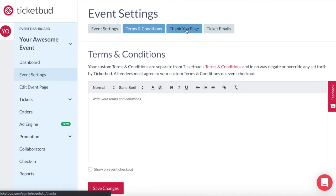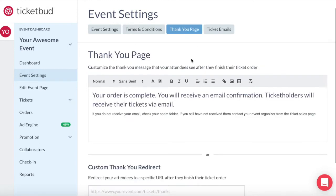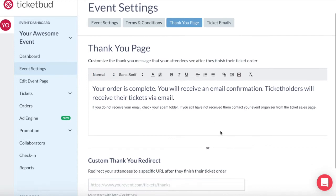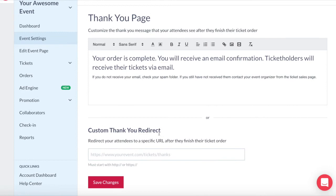Next is your thank you page. We have a standard message that automatically appears on the ticket confirmation thank you page that attendees see after they register or purchase a ticket. You can customise the thank you page message as you wish. Alternatively, you can add a custom redirect link, which is a specific URL that you want attendees to be taken to after they finish their ticket order. This would be instead of the thank you page template. Once you've made changes, hit save.